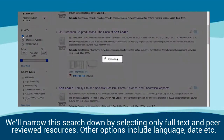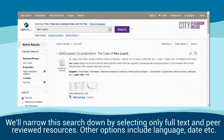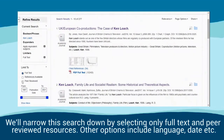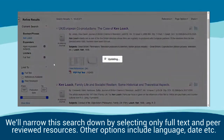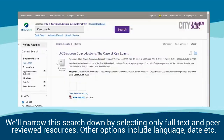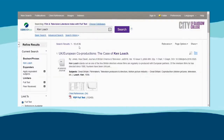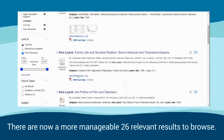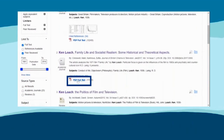We will narrow this search down by selecting only full text and peer reviewed resources. Other options include language, date, etc. There are now a more manageable 26 relevant results to browse.